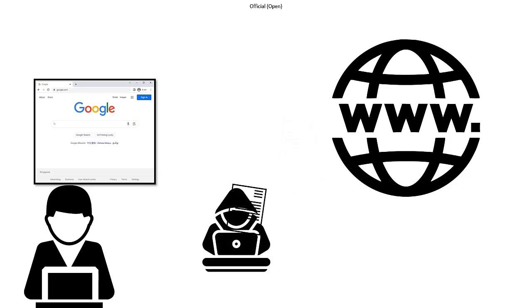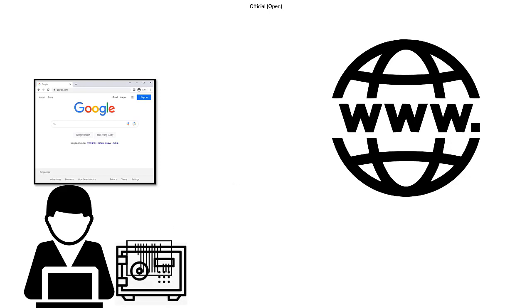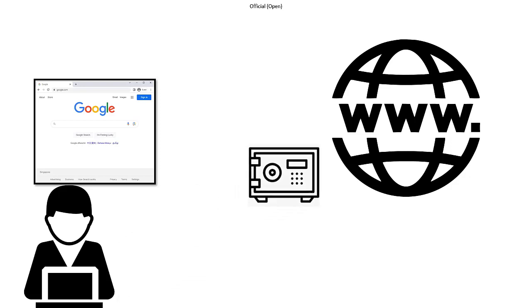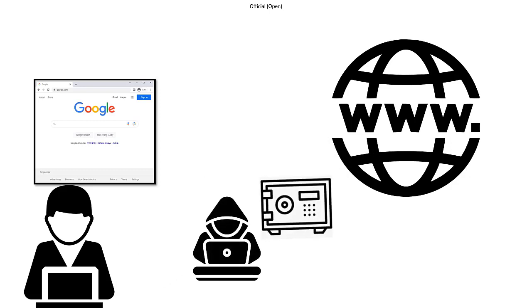An SSL certificate is like putting that letter in a locked box and sending it off. The box can only be opened by the person you're sending it to, which keeps the information inside private and secure.